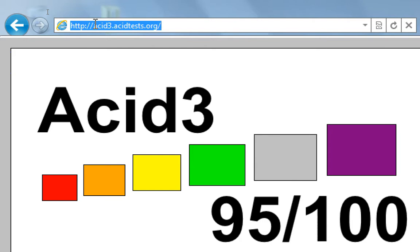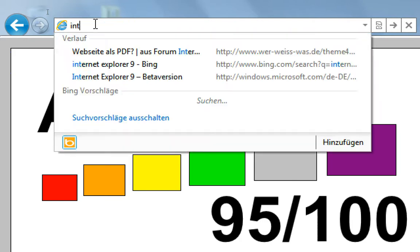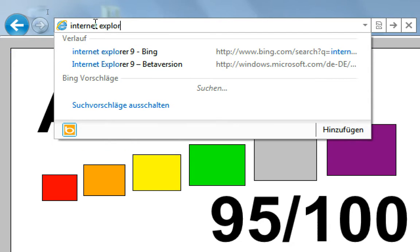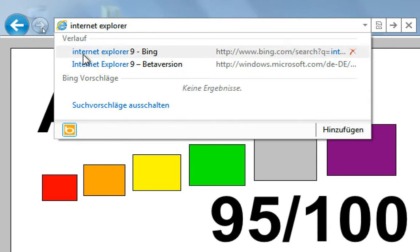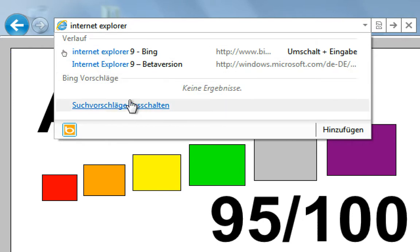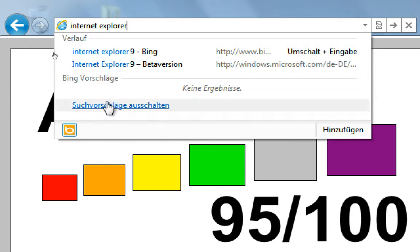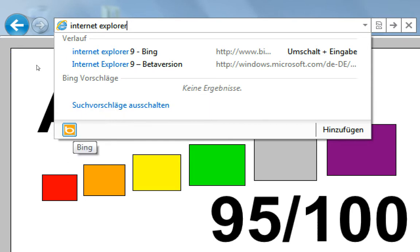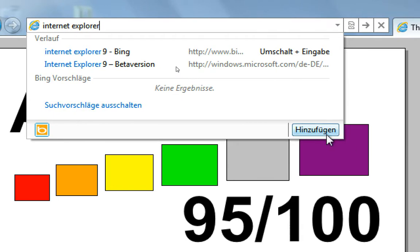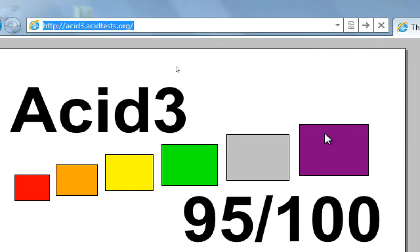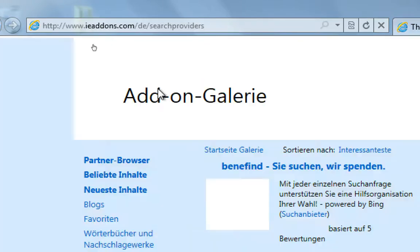And when I'm searching Internet Explorer 9, I will see here some last visited sites and I have here some Bing search results. I can click here or I can do here some more.